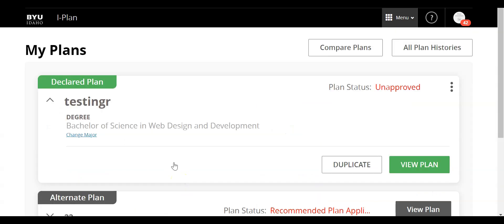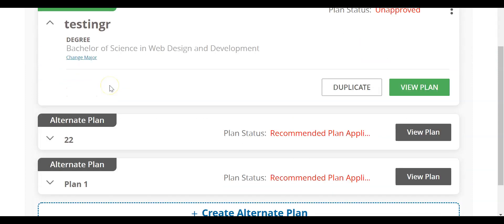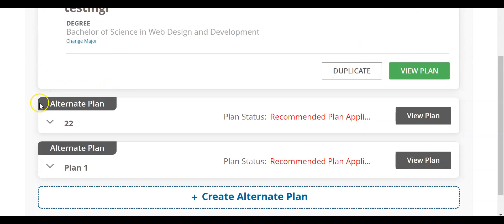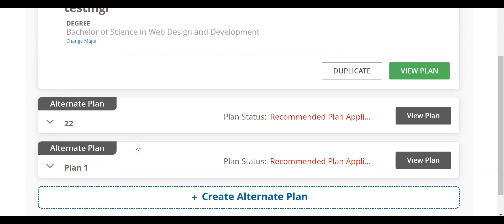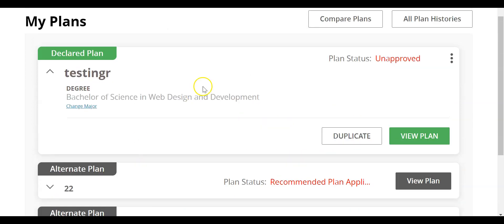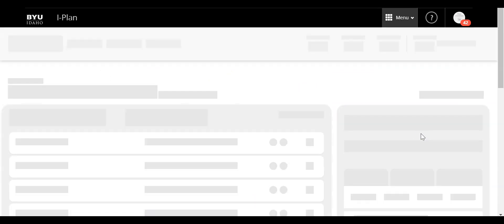Now that it's loaded, I can see the declared plan here. It's possible to create alternate plans if you wish, just to view different options and courses you could take. But we're going to stick with the declared plan, so I'll click view plan.